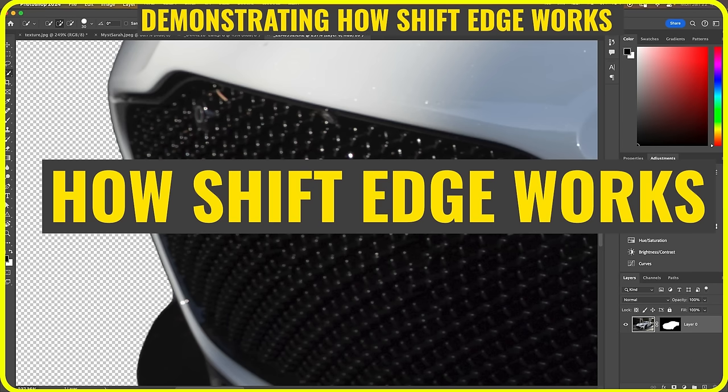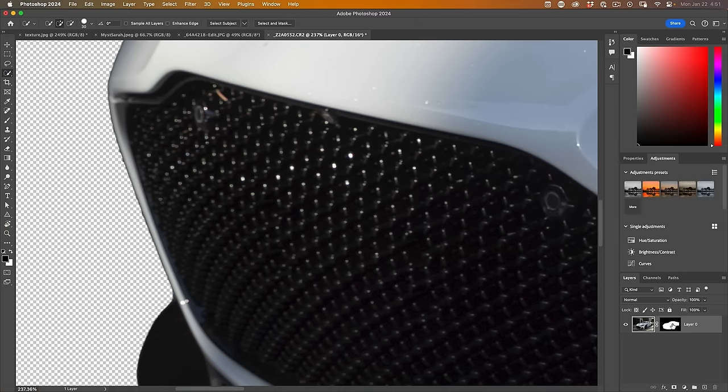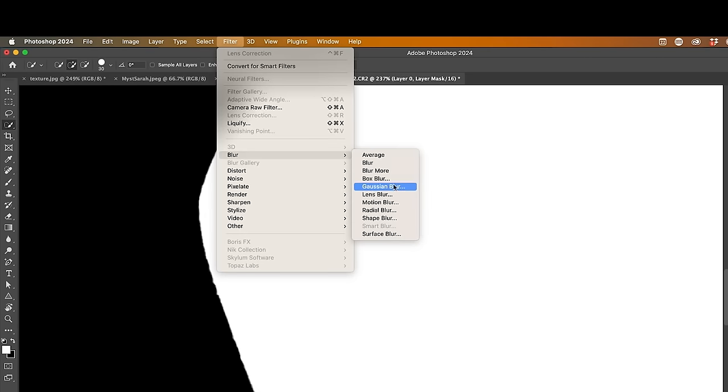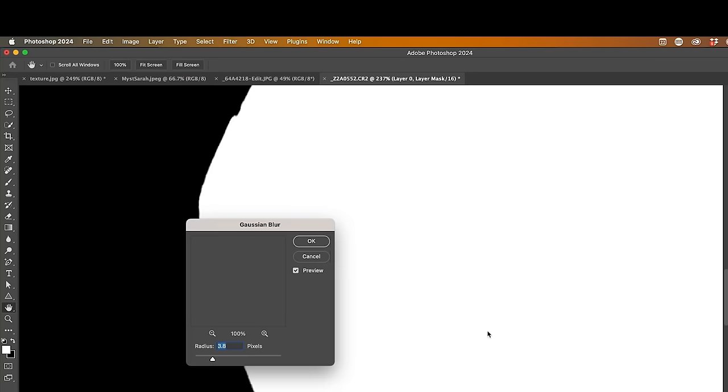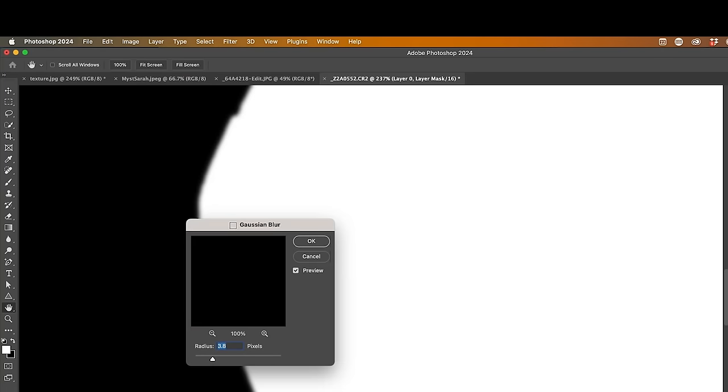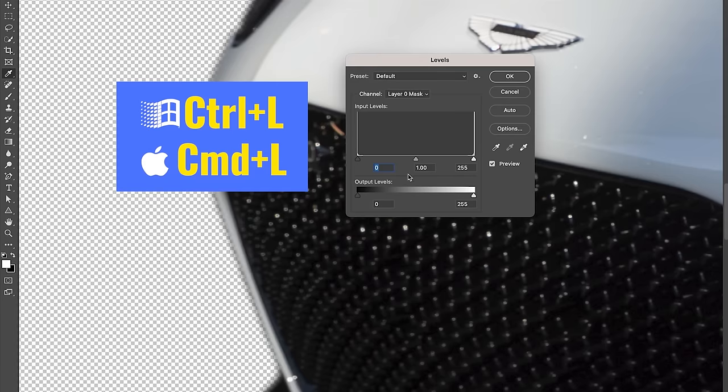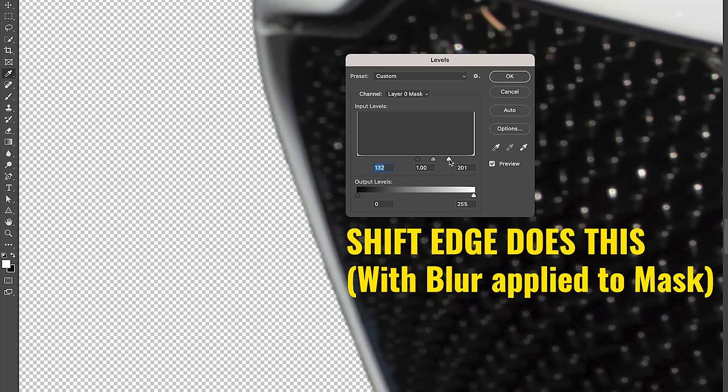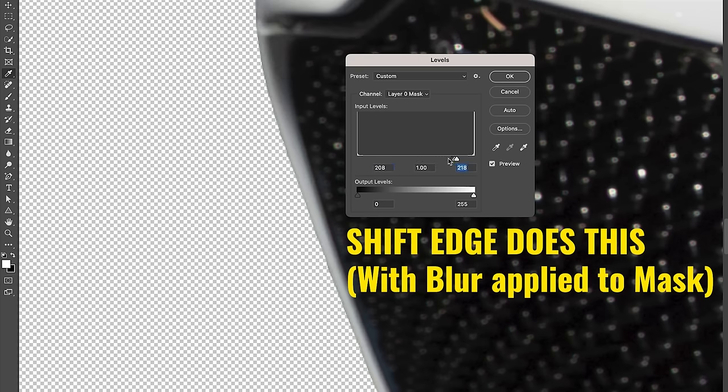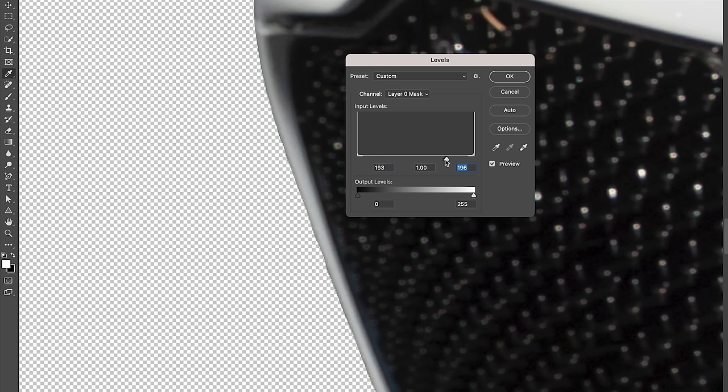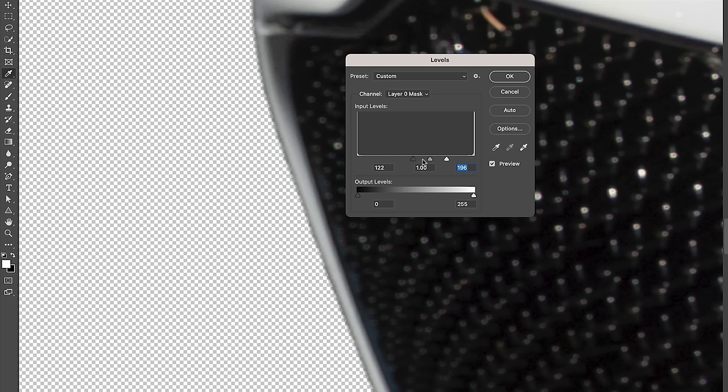Give it a little bit of a Gaussian blur here. Control L. If we go more to the right, see how it contracts that edge. If we go more to the left, it expands that edge. So this is essentially what's happening when we're using the Shift Edge slider.